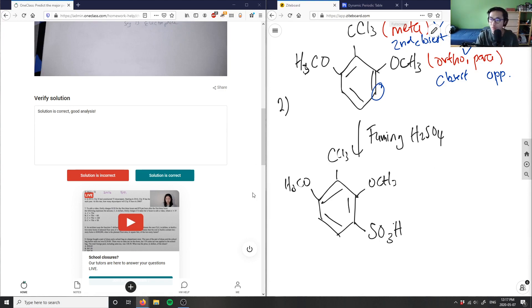Now we're going to move on to number three.